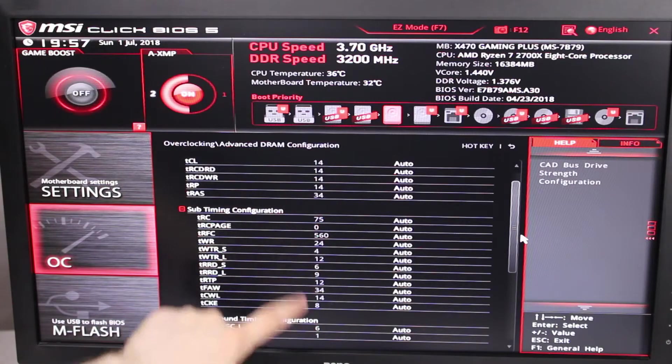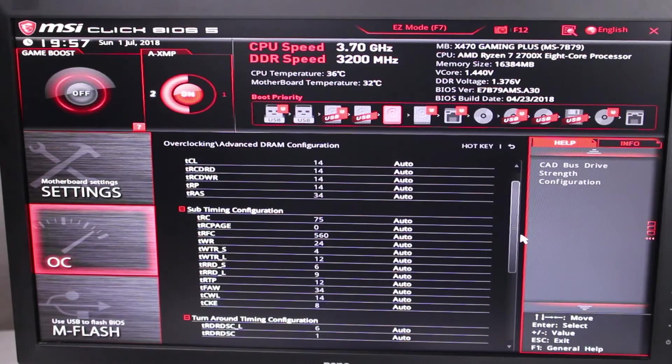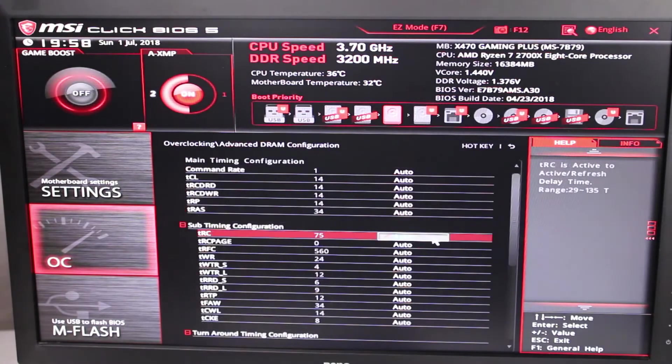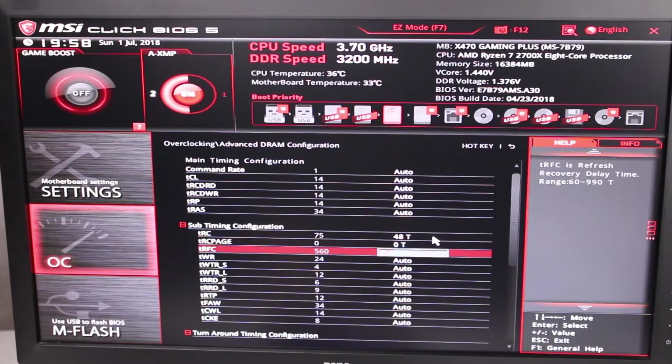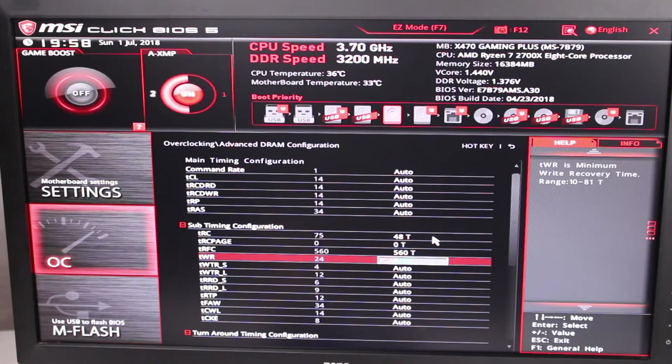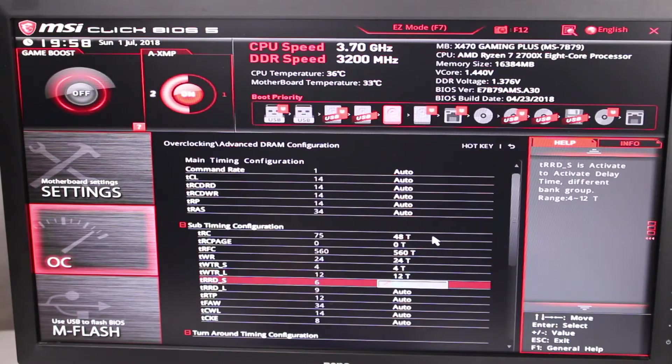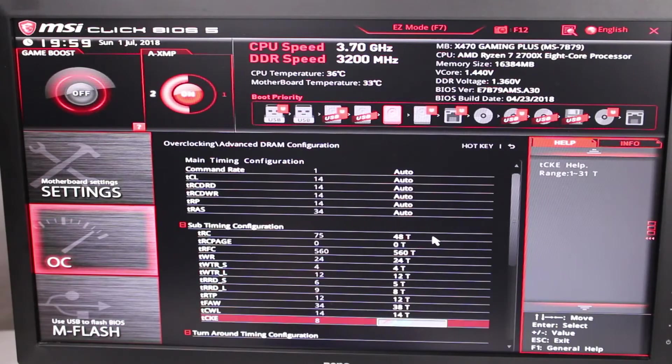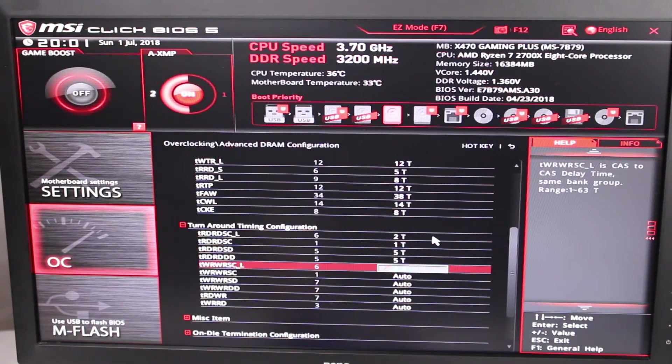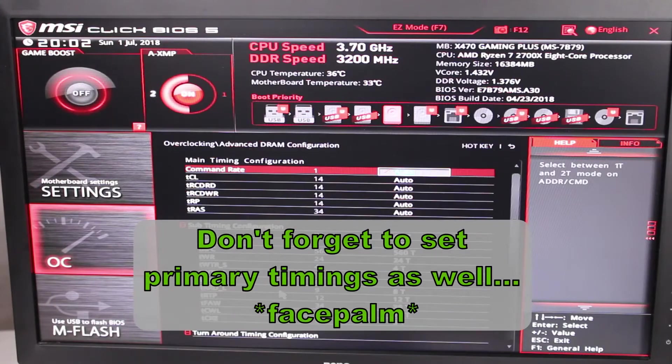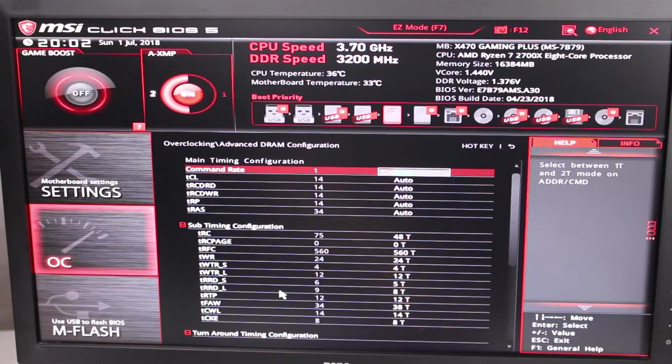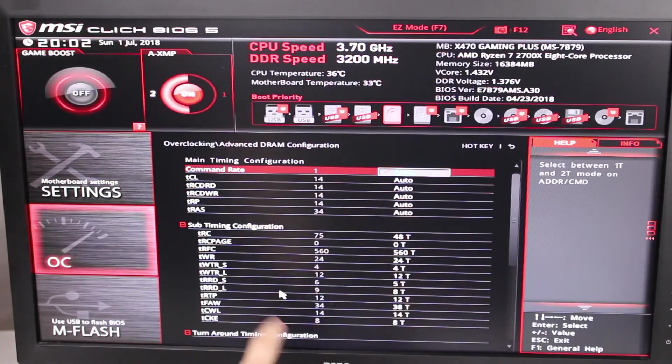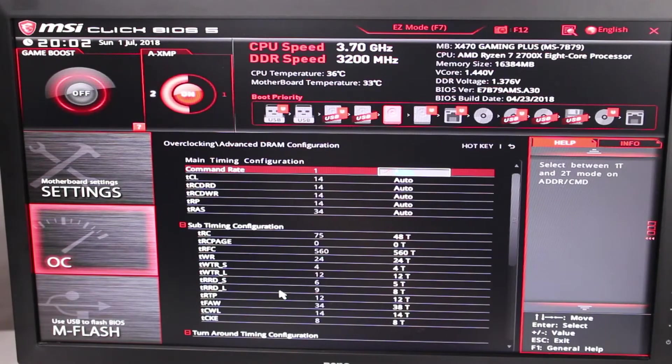They're quite a bit higher than what the calculator told us that they should be. So we should see a fairly big jump in performance when we reset all of those. First up we have RC, which is going to be 48. RC page, which is 0. RFC, which is going to stay 560. WR. Basically you're just going to punch in all of the numbers from the calculator into here. And it's really that simple. It doesn't take much time to do that change. This actually had fairly tight timings for the sub timings compared to the safe timings from the calculator. So might not be a ton of difference between these timings and what it was already set to. We'll find out. I'll run some benchmarks on that.